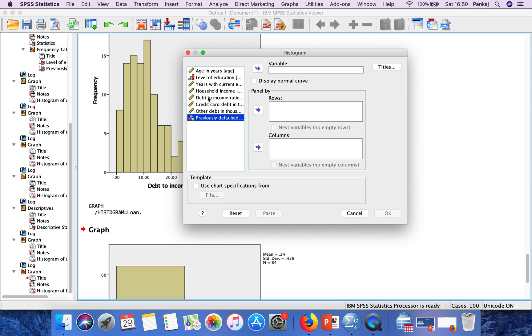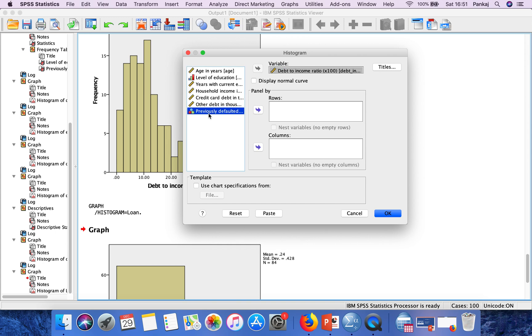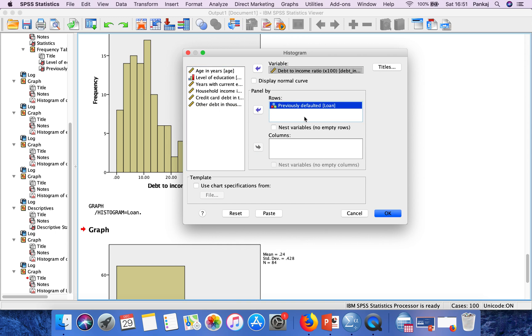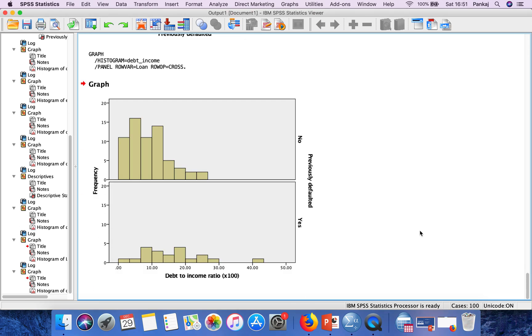Here is my previous variable, debt to income ratio. Now I want to see the histogram for this variable for these previously defined categories. It will generate two histograms.